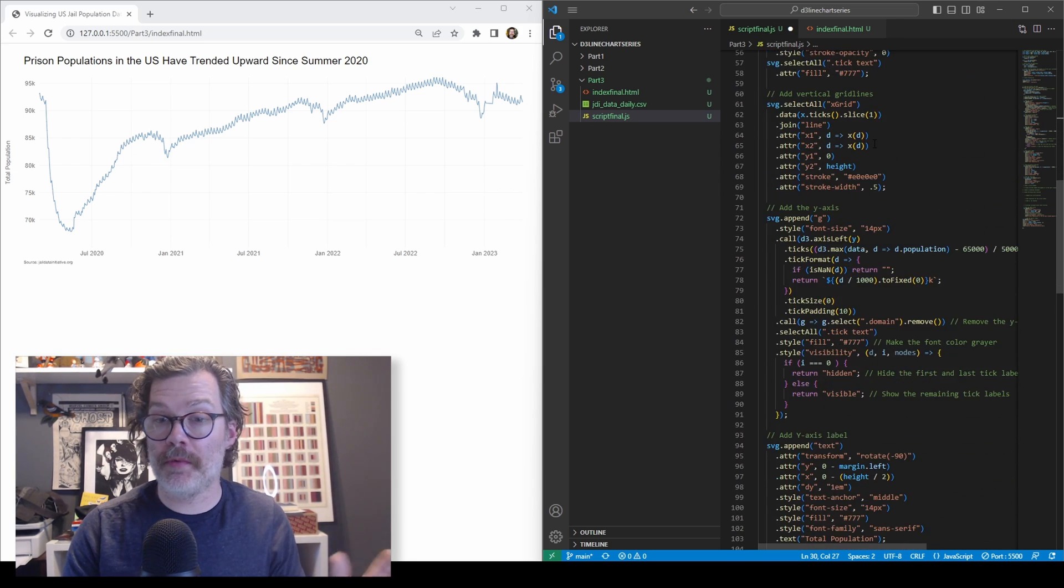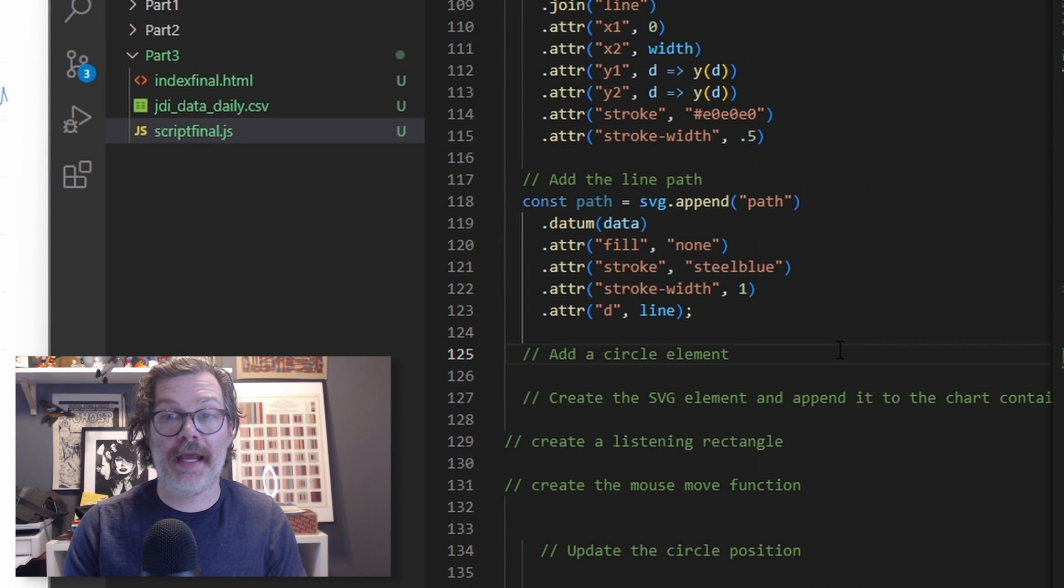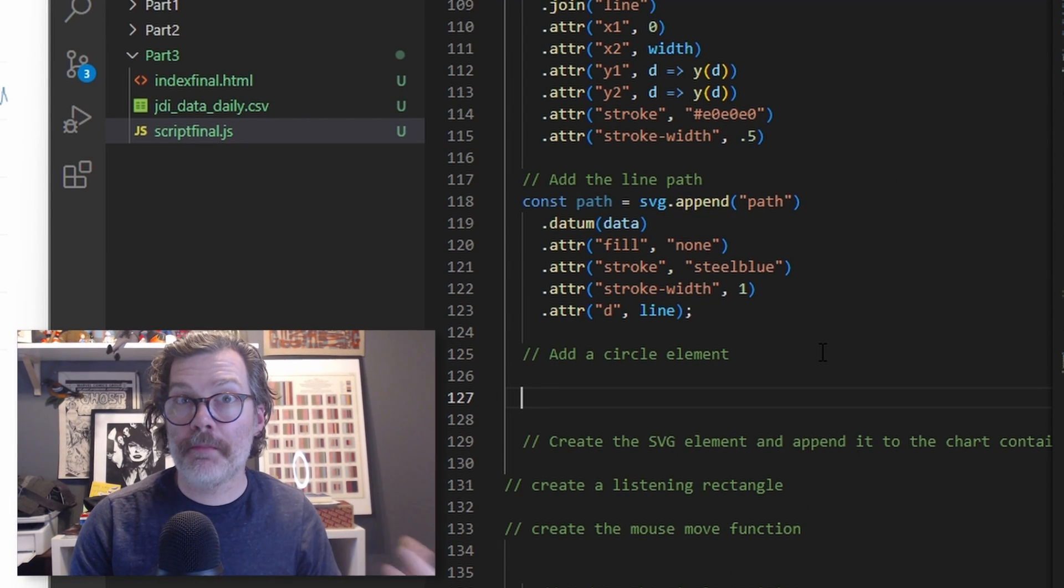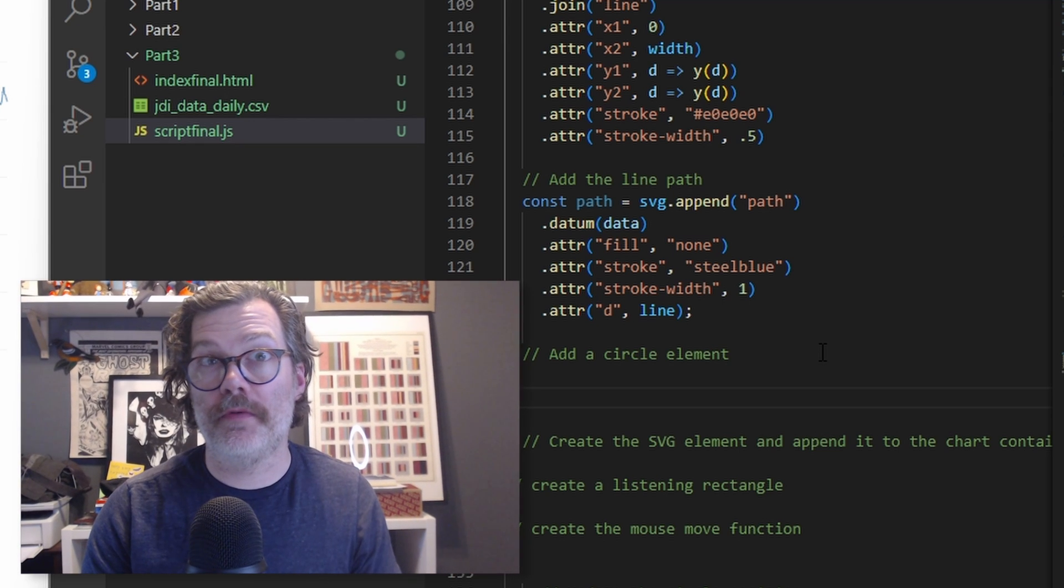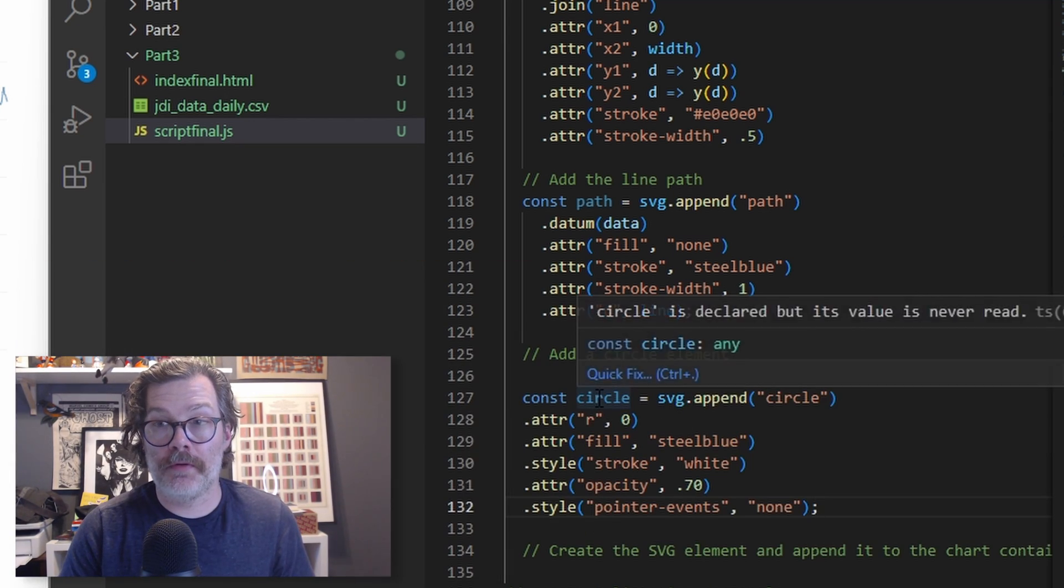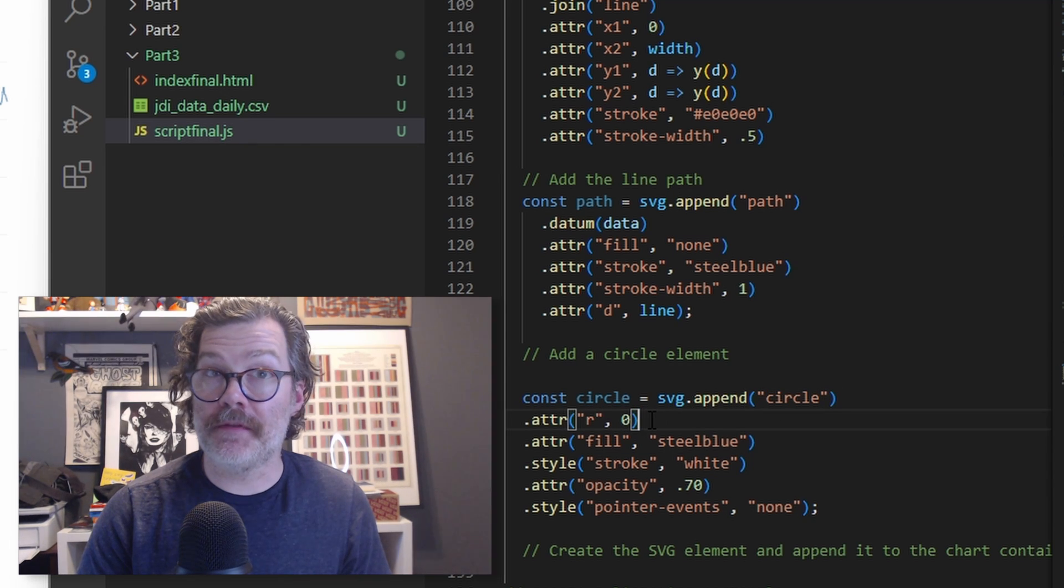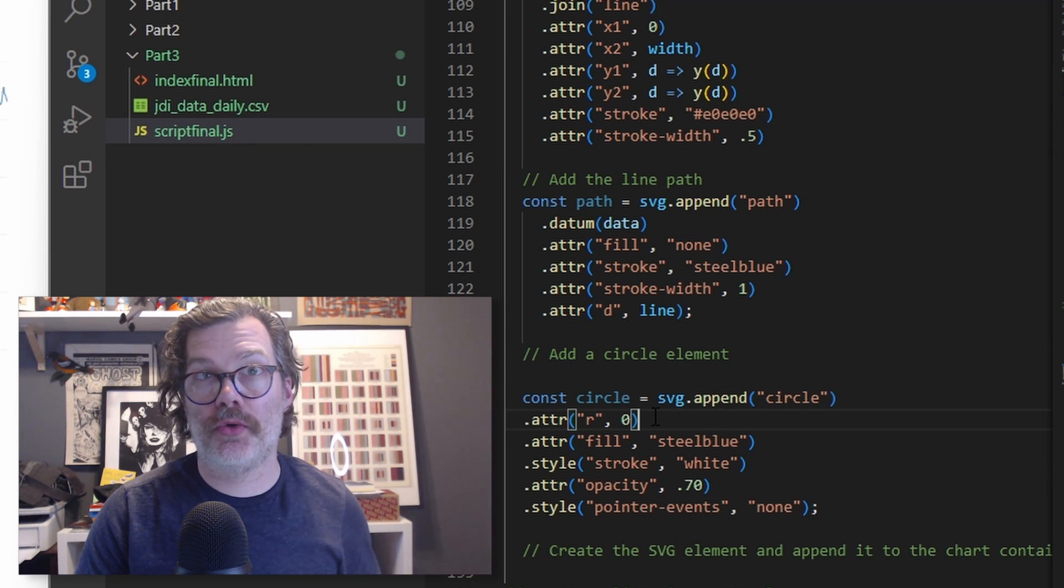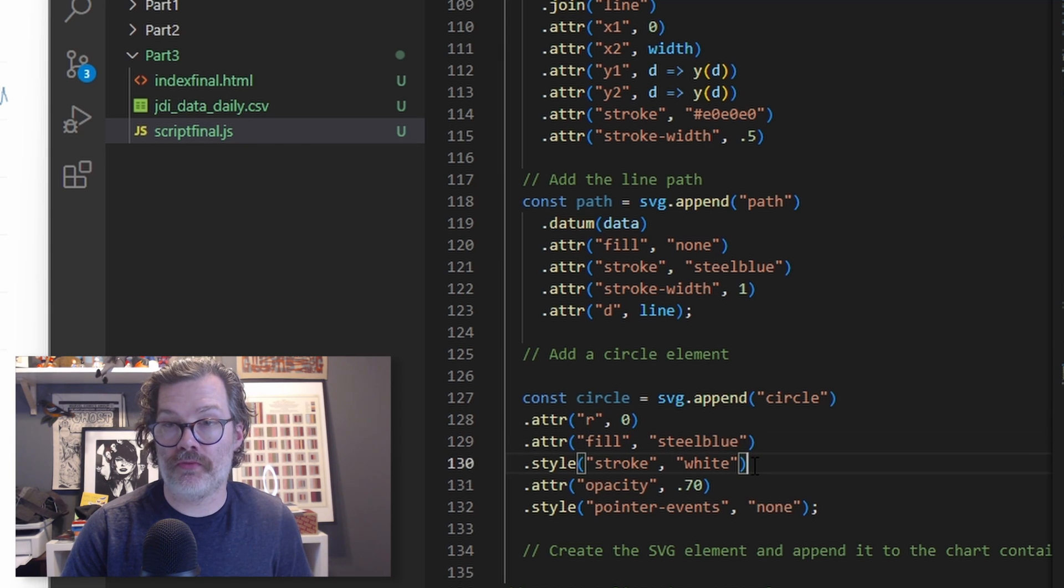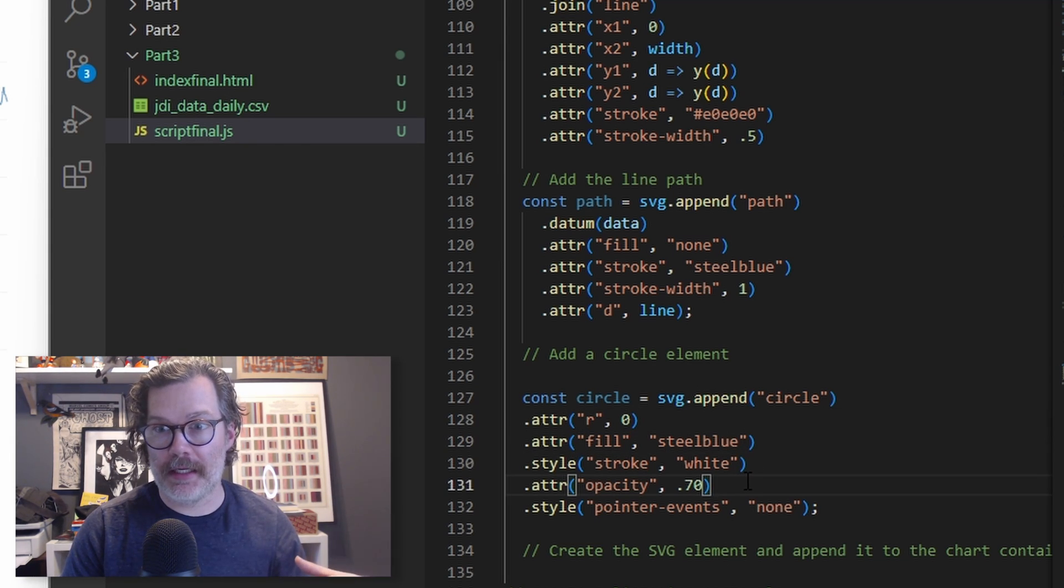Next, we'll go through the code that we've developed in the last two videos. Let's go down here below the line. We're going to add a circle element. That's what's going to let us know what point we're seeing the tooltip for when our mouse is moving around the visualization. So we're going to add a circle and use SVG append to append the circle. We'll give it a radius of zero. We're going to start at zero. That way all the circles aren't just showing up all over the chart. We'll give it a fill color, a stroke, a little bit of an opacity so we can still see the line behind it.